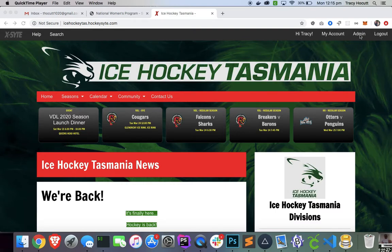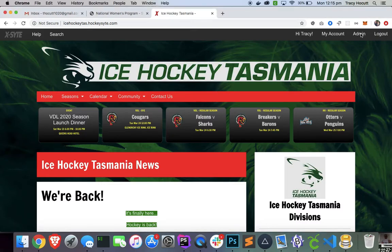Okay, so we're going to go into the admin area. I'm going to use the Ice Hockey Tasmania website here to help me do this demonstration.